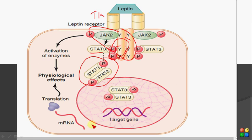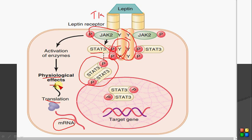The STAT3 dimer interacts with the DNA, leading to transcription of specific messenger RNA, which gets translated and produces specific proteins. These proteins produce their specific physiological effects. This leptin receptor signaling is basically an example of a tyrosine kinase receptor and is the JAK-STAT signaling mechanism.